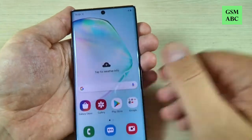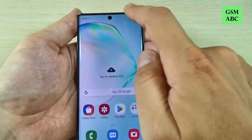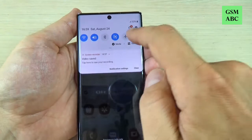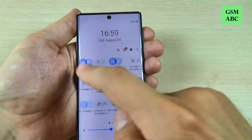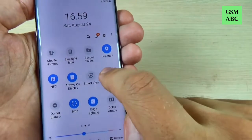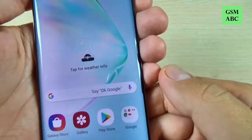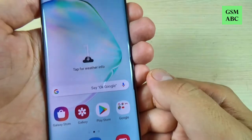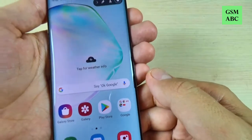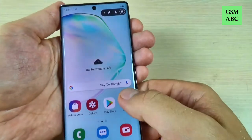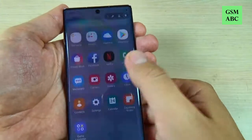Now to record a video just swipe again and press on the screen recorder icon, and three, two, one — now it's recording.